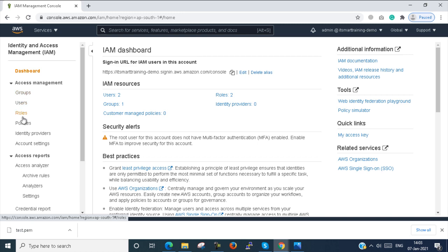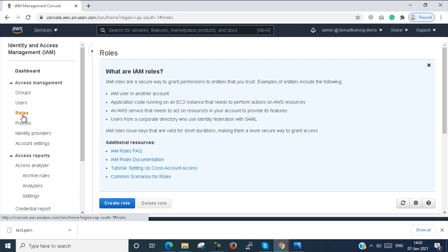Next, I come back to Roles. Roles are similar to a user, but they are assigned to an application, not a user or a group. Roles cannot be assigned to a user or group — they are assigned to an application. For example, suppose you are using EC2 and inside the EC2 server there is an application that needs to access S3 bucket. You can give permissions to that EC2 instance, and after that the EC2 instance can access the S3 bucket.